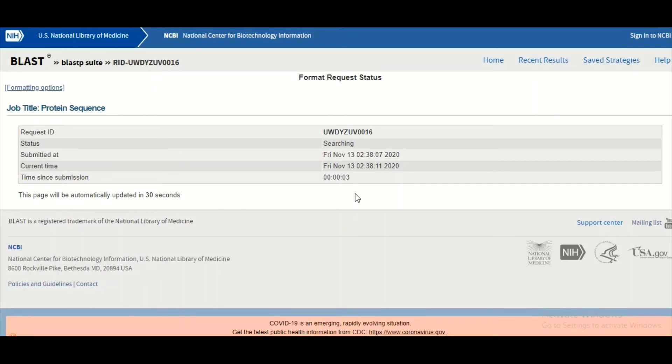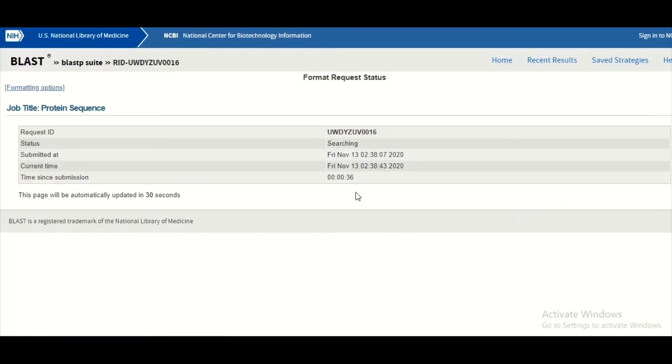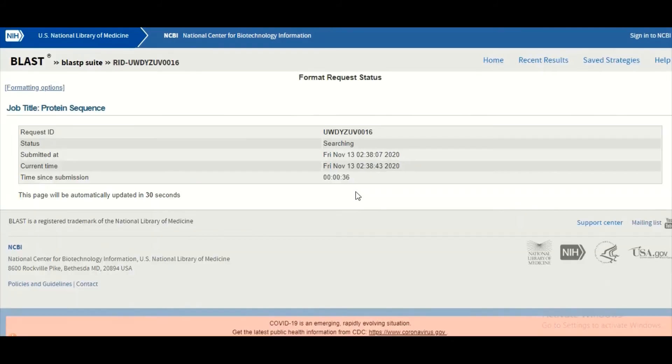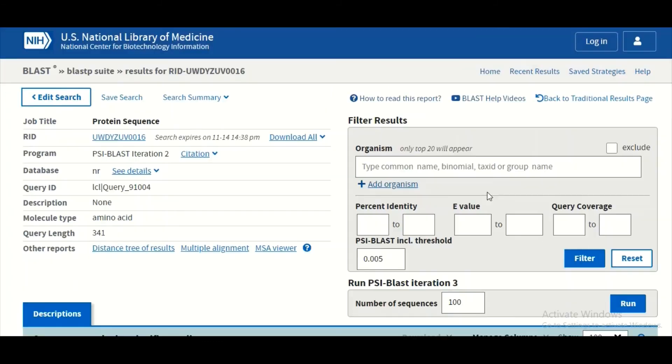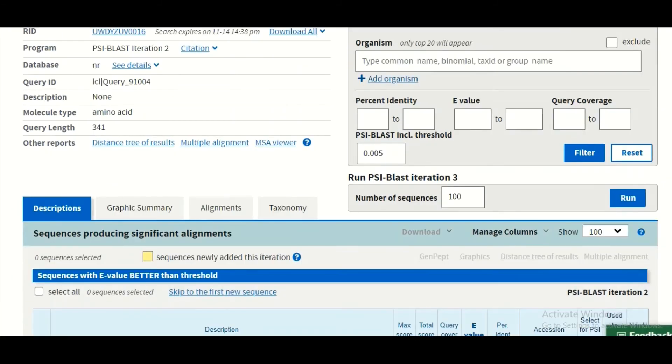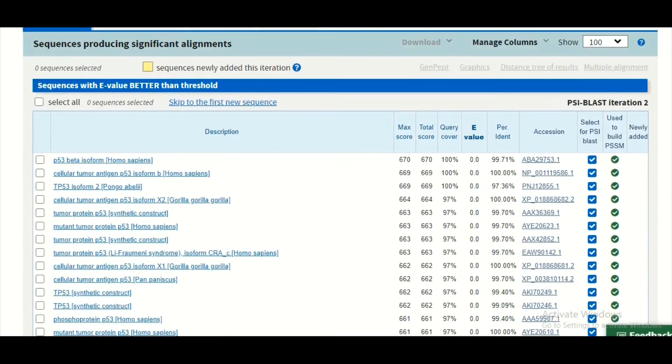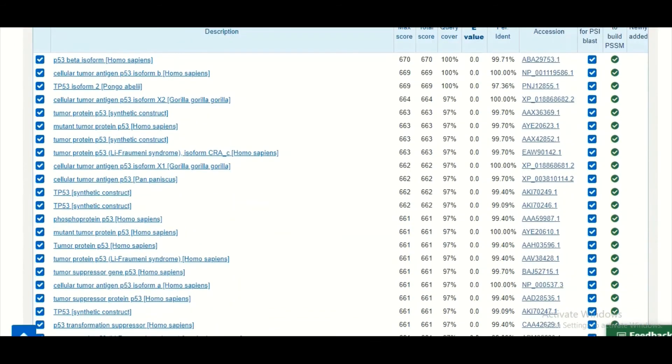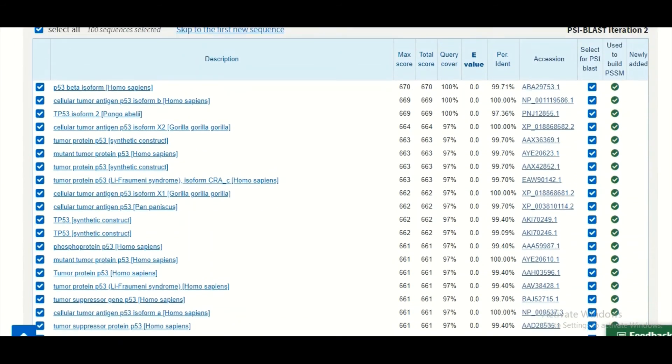That is going to be the second round. The second round search is started, and let us wait for the completion of the second round. So our second round is done.